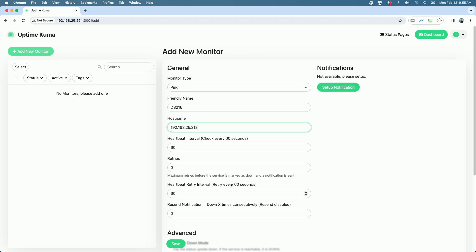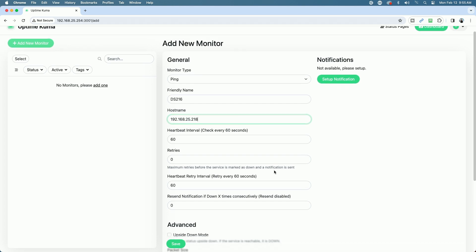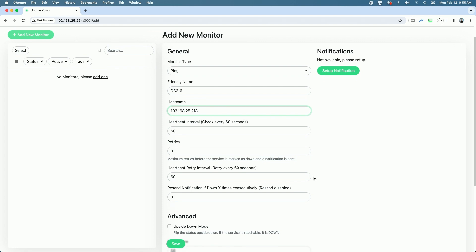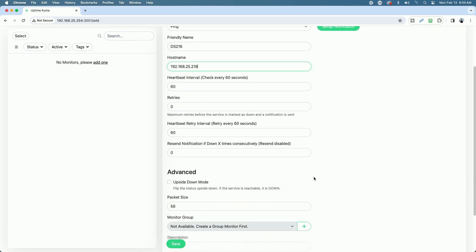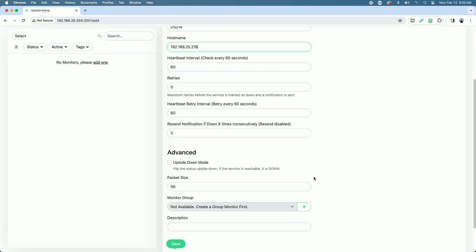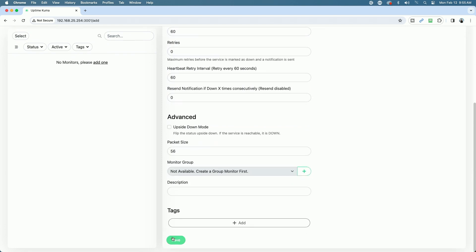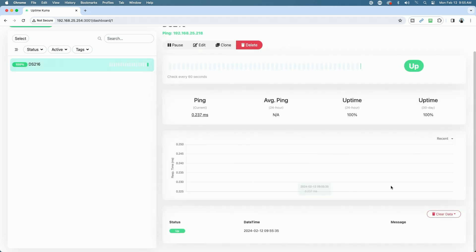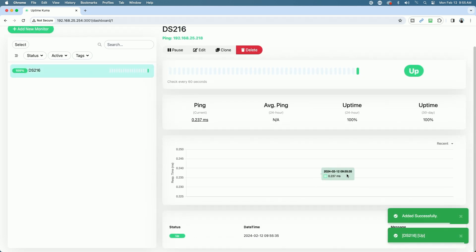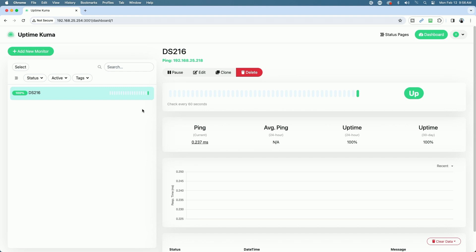The heartbeat interval, the retries, the heartbeat retry interval, all this can be left the same. We're just going to come down and we're going to click on Save. And you can see it says here it was added successfully. And at this point, you can continue now to add all your network resources that you would like to monitor just by simply repeating the process and adding new monitors here.